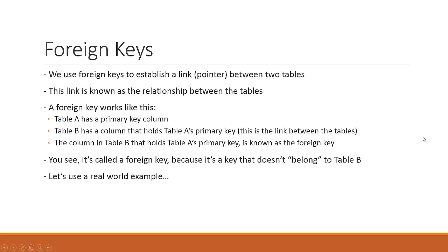So let's talk a little bit more about foreign keys. Foreign keys are what we use to establish the link between two tables. This link is known as the relationship between the two tables. A foreign key works like this: let's say we have two tables, table A and table B.